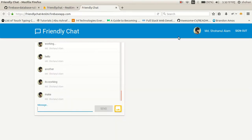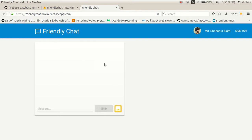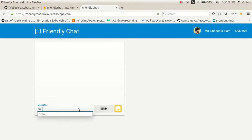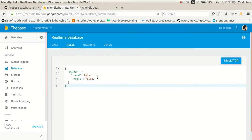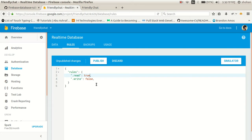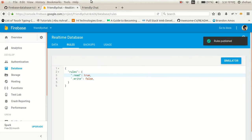After publishing, you can check the app. We are not viewing any data and cannot write either. If I write something like 'hello' and send, the app is not working correctly because we changed the rules. If we set read to true, that means we only have read access and no write access. Publish the rules and you can see the changes.